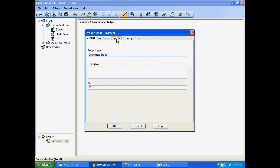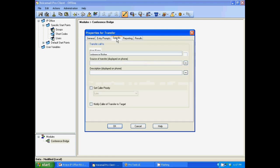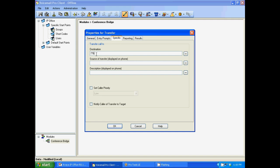Then I want you to click on specific. This is the most important part. Your destination has to be the conference bridge number you just created in the manager software. In my case, I use 776. In your case, you have to use the same number you built within the manager software. So then click OK.